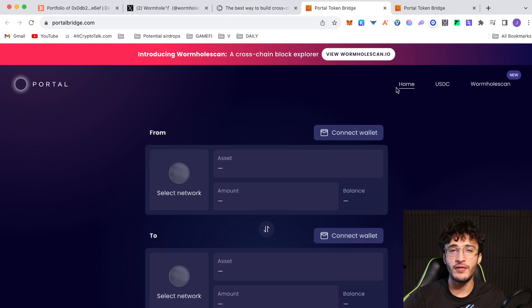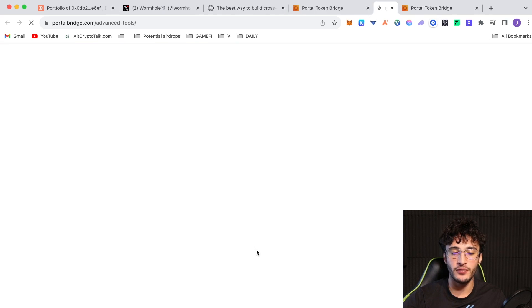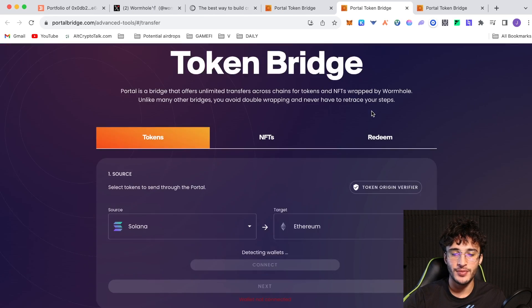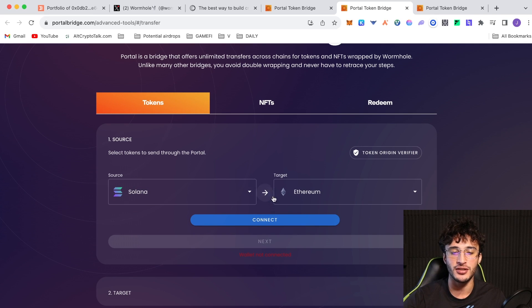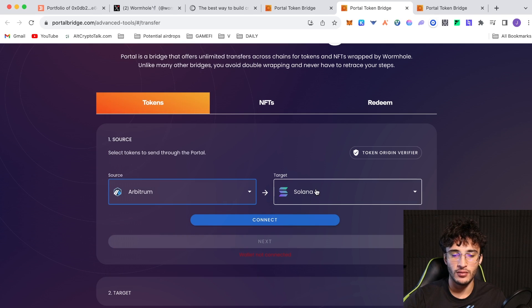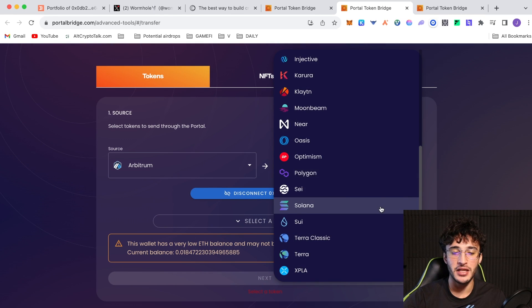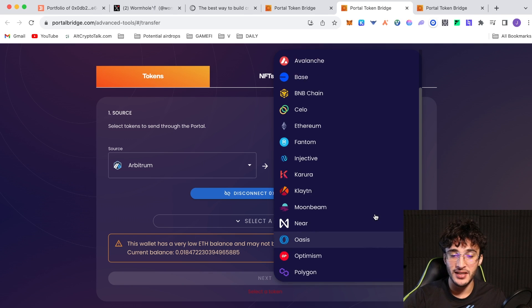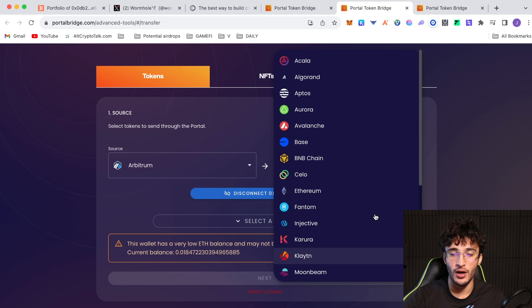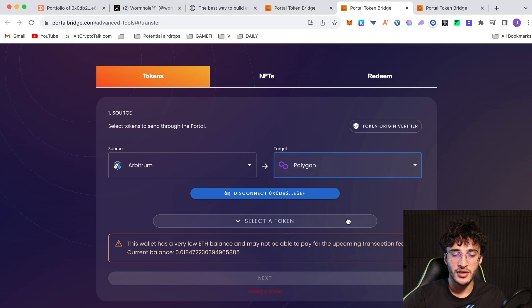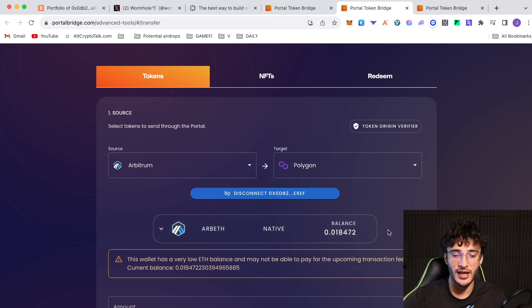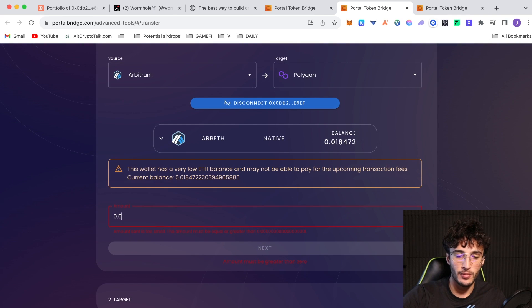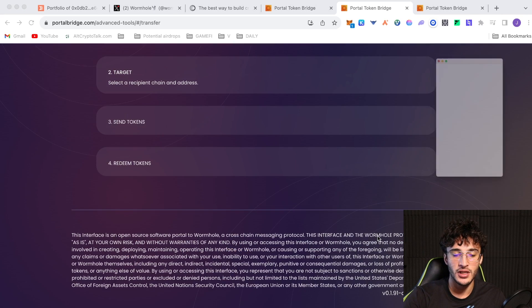I briefly showed you before that there was an advanced routing option. If we go over to advanced tools on the bottom of that page, we're going to be using the token bridge. You can transfer assets from Ethereum wallets to Solana wallets and so on. Let's say I did Arbitrum as well. Connect my wallet, Metamask. Let's say I wanted to send over to a different network. It could be anything from Solana, Sui, Terra, Nier, Oasis, Clayton, Injective, so many different networks. For the sake of it, let's say I did Polygon.